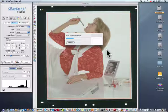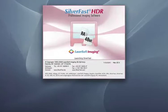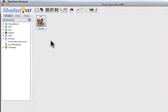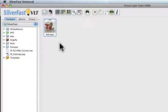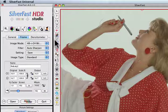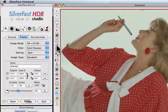Silverfast is now scanning the full dynamic range plus the infrared channel into the 64-bit HDRI file. Now in Silverfast HDR Studio, Step 2 is loading the 64-bit HDRI file from the virtual light table by double-clicking onto the thumbnail. Activating Silverfast ISRD is then just one click.